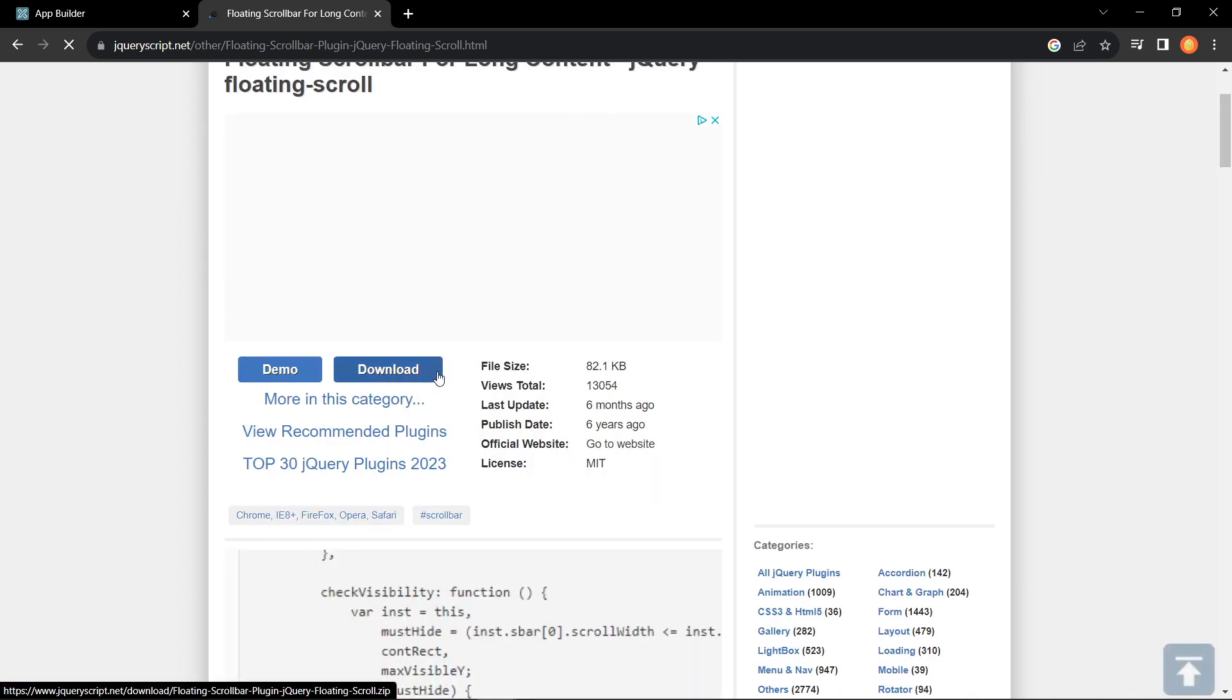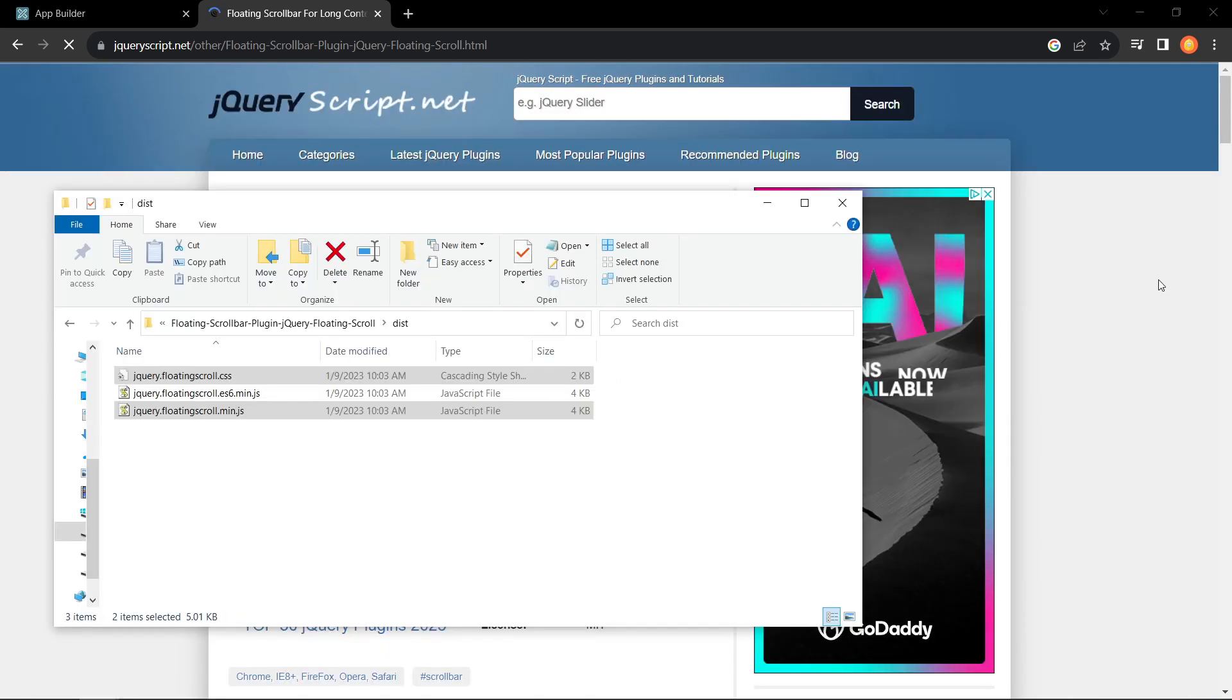Once you're in the web page, you scroll down a little bit and hit the download button. You have the zip file, just unzip it and you'll see these three files inside of it. We're only going to use the two: the CSS and the min.js files.